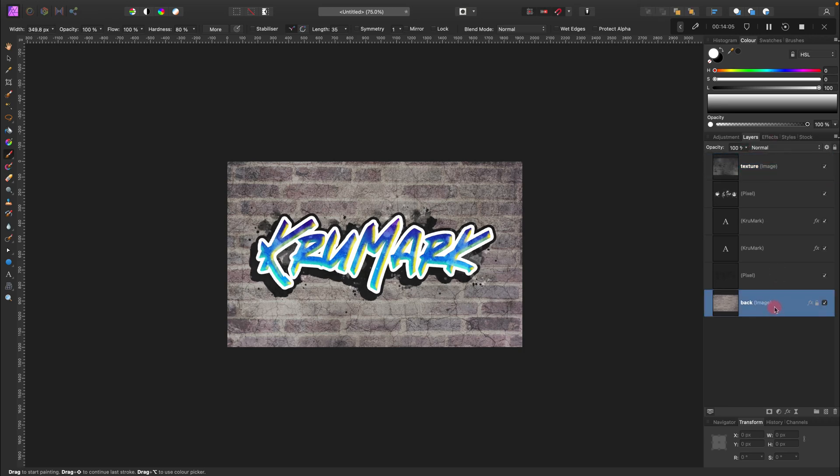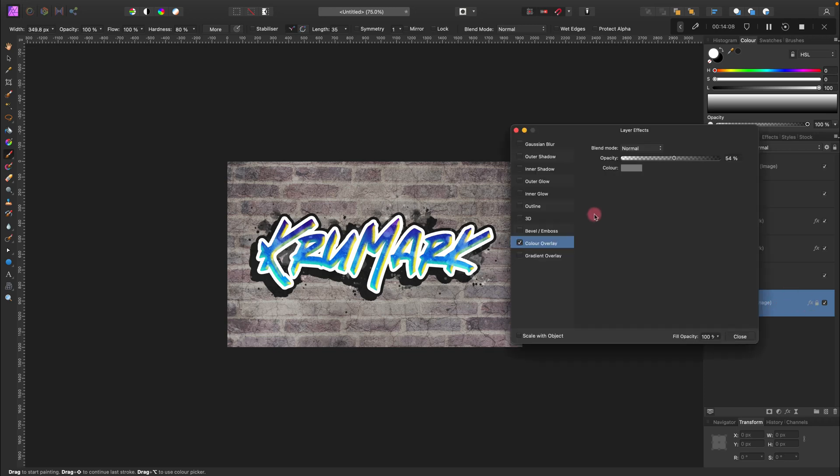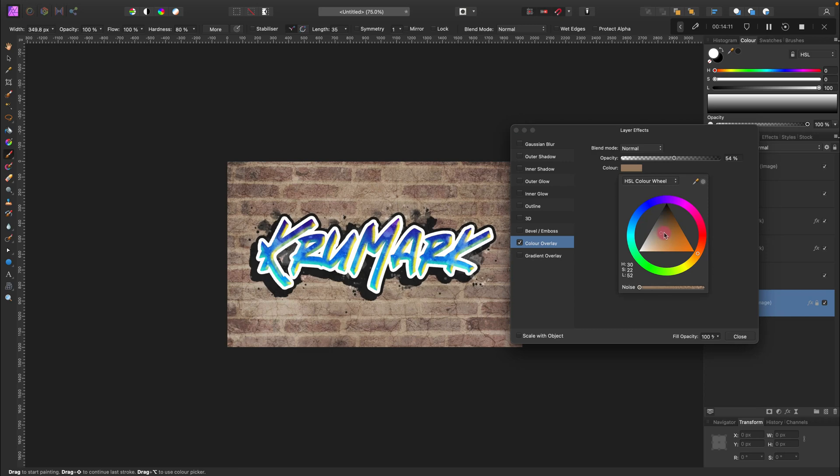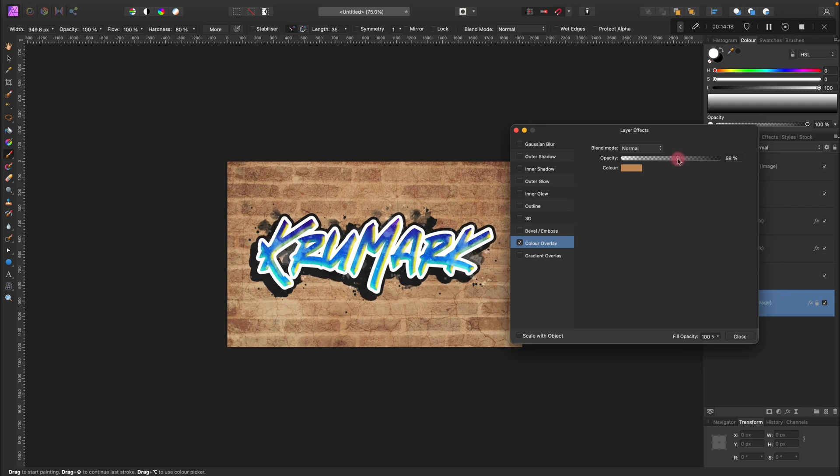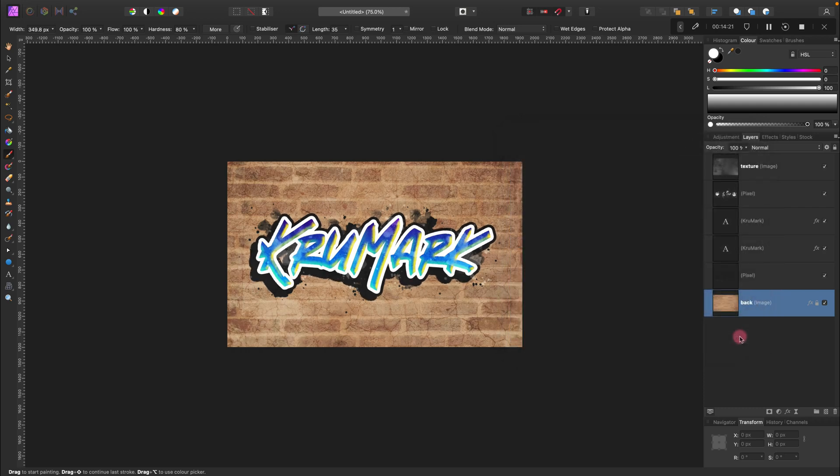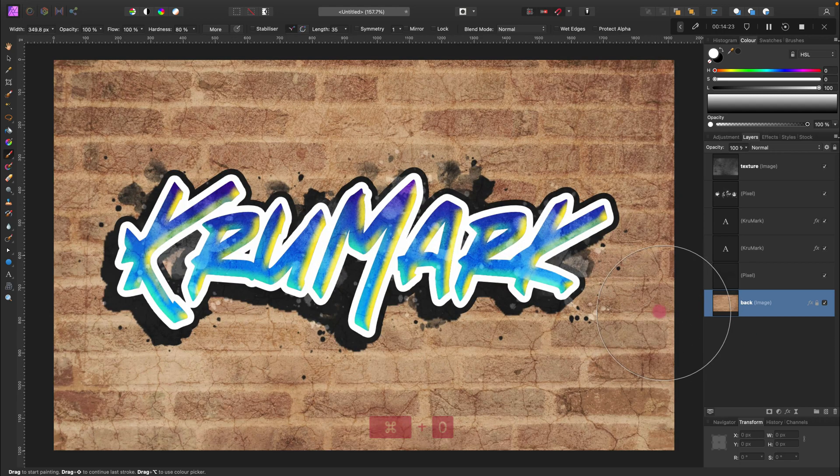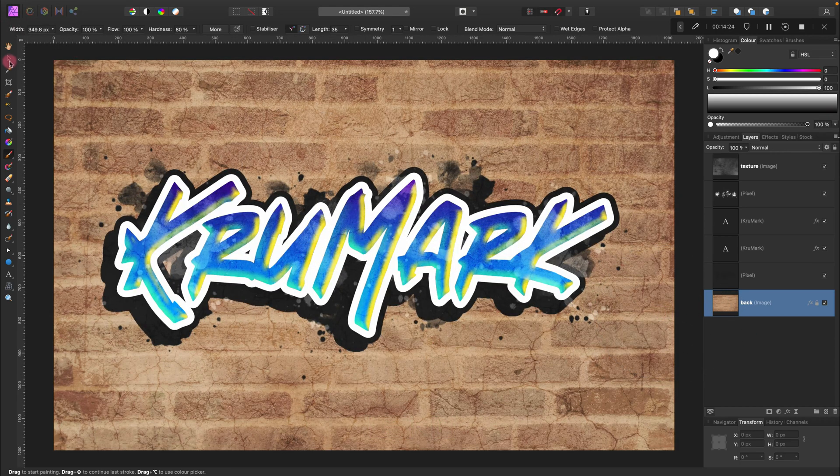I think I'm going to modify the color of the background. We can do that by entering this layer effects again. Something like this will do I believe.